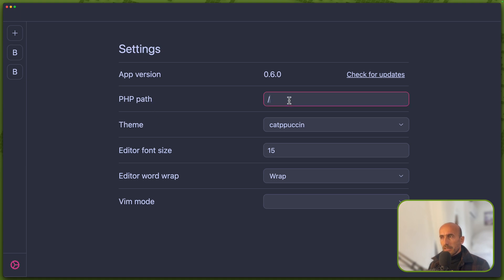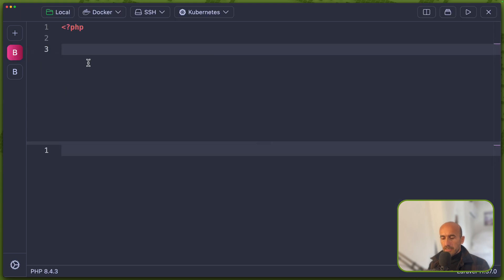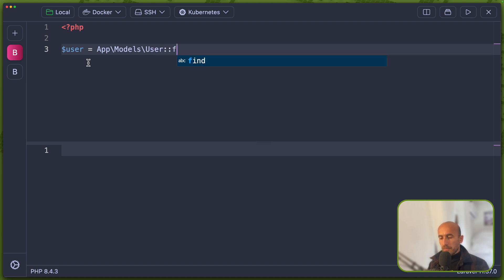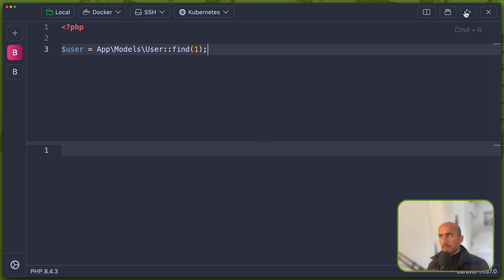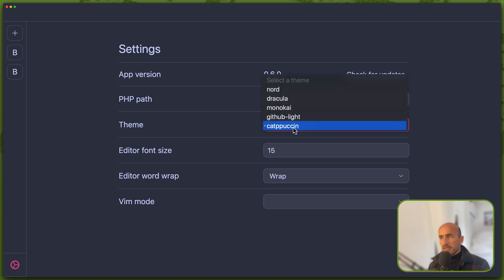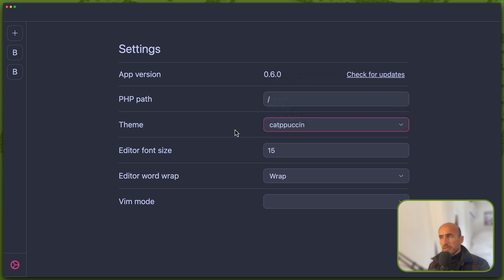Right now I have just set slash here. So it means if I come here and say, let's say dollar sign user to be able with app backslash models backslash user, and I'm going to say find the user with ID 1. Right now, nothing is going to happen. If I say run, nothing happened because we need to put the PHP path here. And I have chosen also the theme to be catppuccin, but you can add what you like.